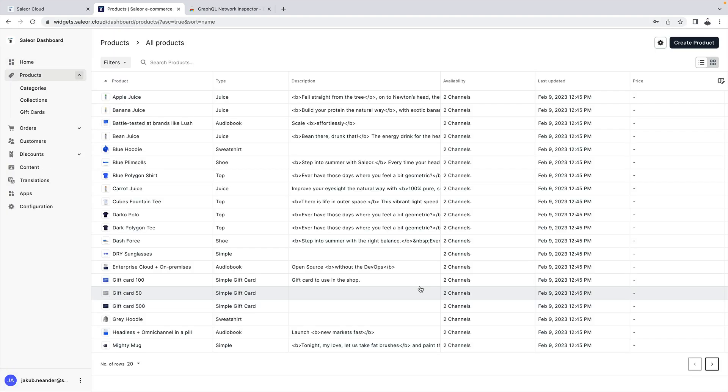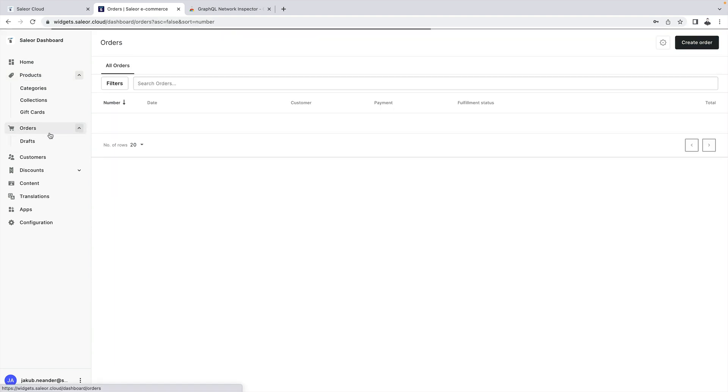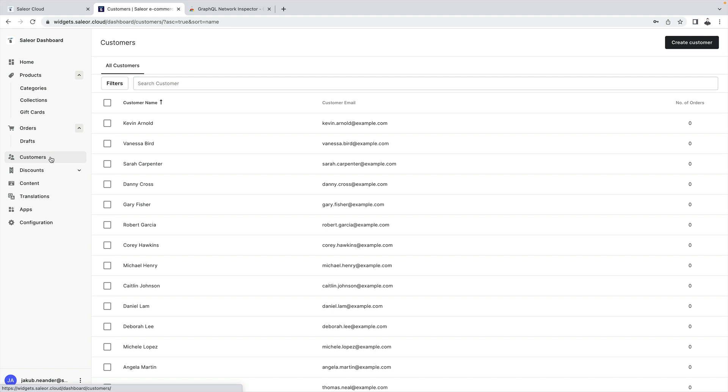The Sailor dashboard is a content management system that offers a wide range of features for managing your e-commerce data. With the dashboard you can manage all aspects of your store including products, orders, customers and much more. It's a built-in system that allows you to streamline your store management processes.